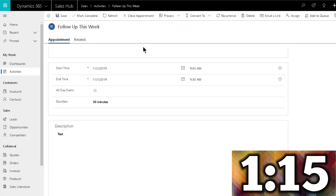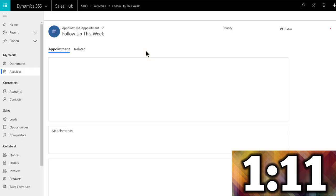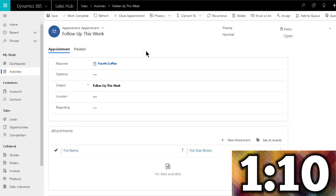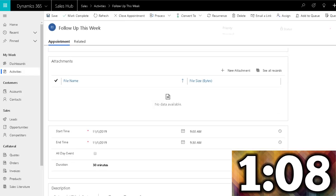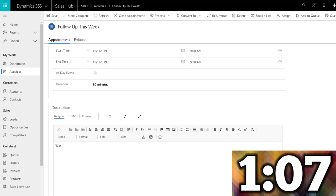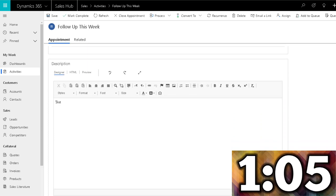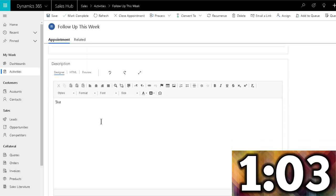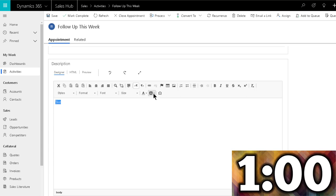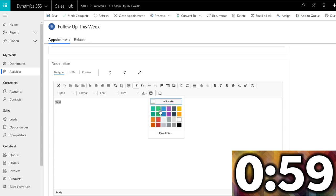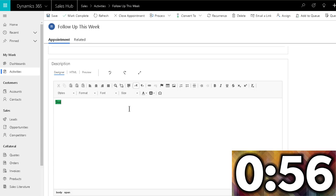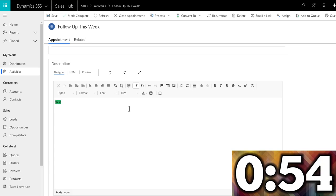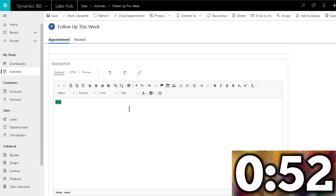All right, and now scroll down, and boom, check that out. How awesome is that? Full rich text editor. Now I can select, I can add my colors, I can insert pictures, I can do whatever I want. Everything has been enabled.